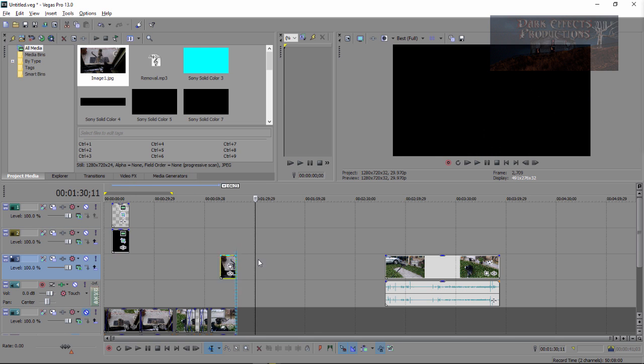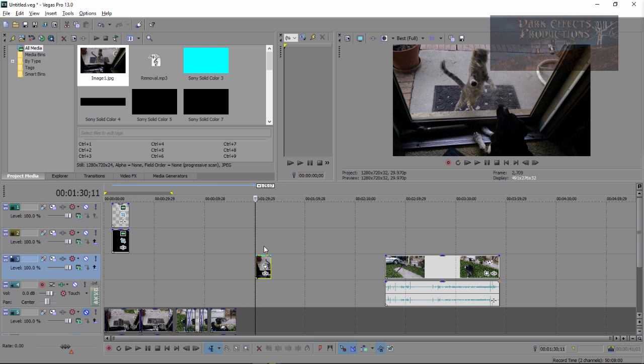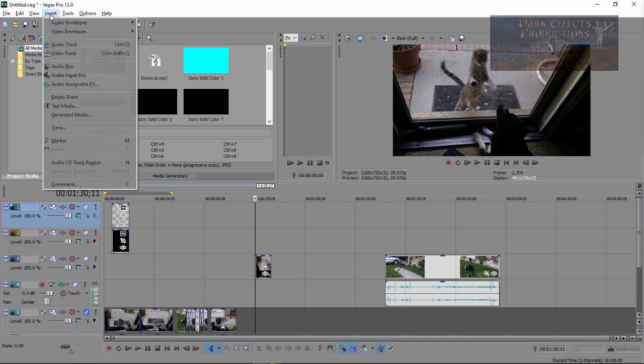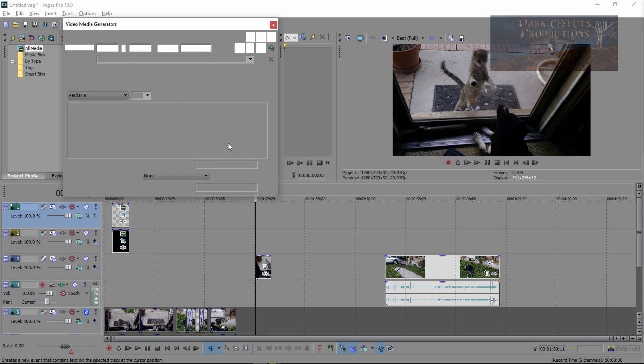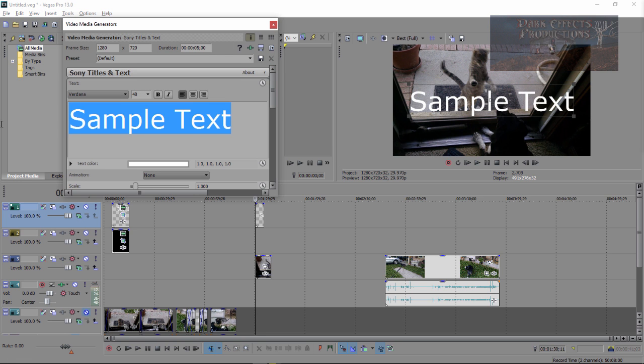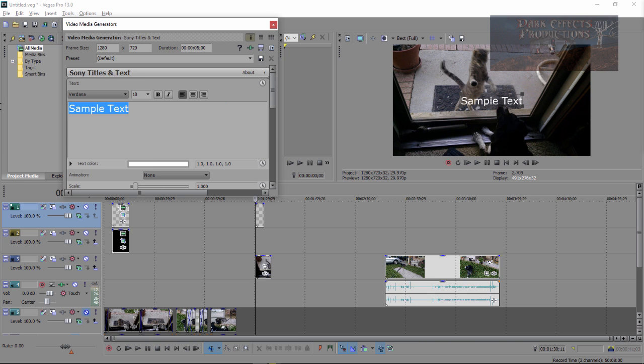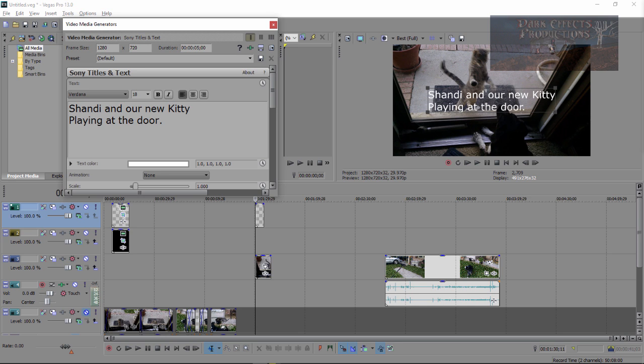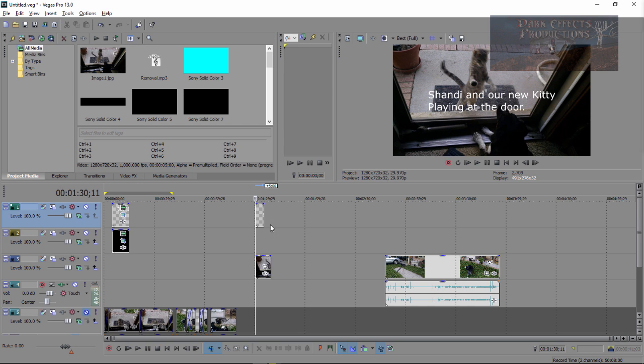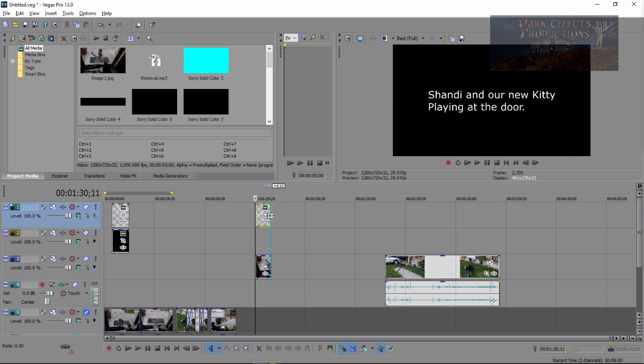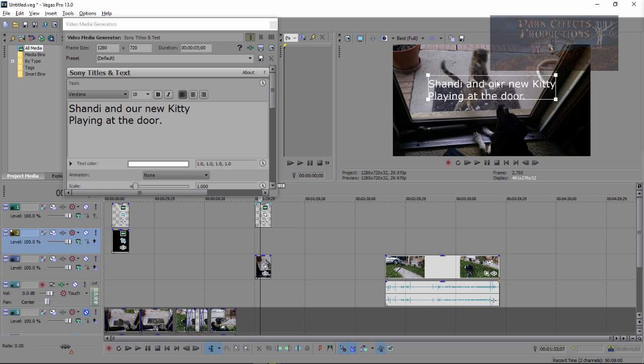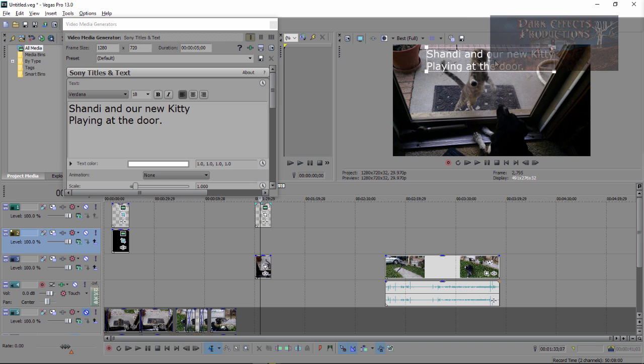Let's go ahead and move our image right here so we can have us kitty cat and our Shandy. We want to select this very top layer and insert our text media. Let's go ahead and set this at about 18. Shandy and our new kitty playing at the door. And if you're wondering why the cat is outside, she is a stray and we are trying to get her used to coming inside and right now she's happier on the outside.